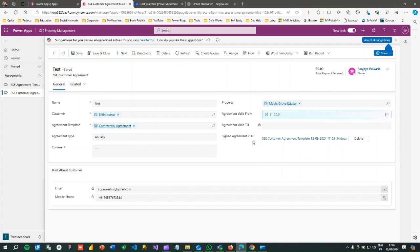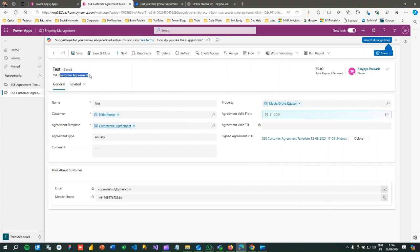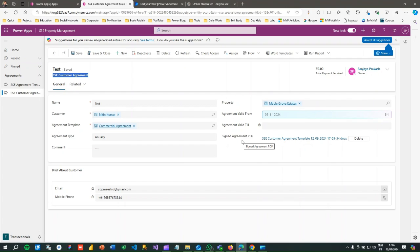While creating a new record, the file data type column cannot be manipulated at the initial save operation. After you save the record you can associate an attachment. My requirement is: whenever a new Customer Agreement record is created, it should initiate a Power Automate flow on creation of this record, and it will download the document associated with this column for further processing.